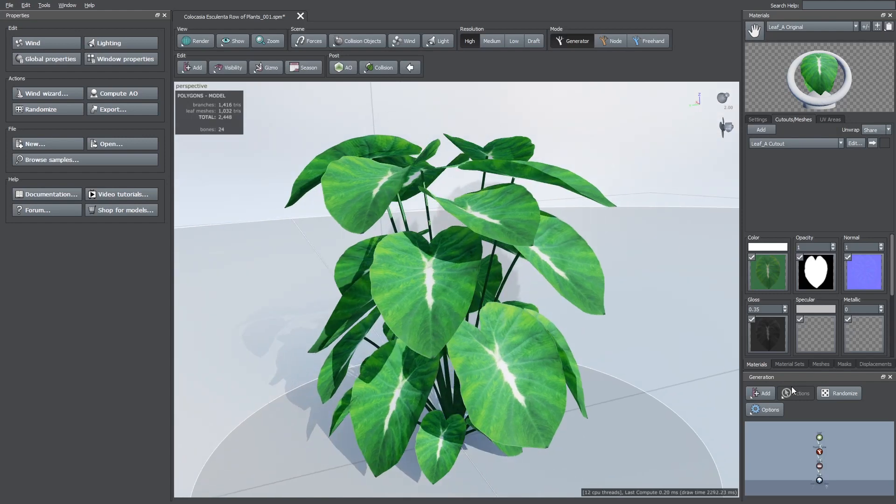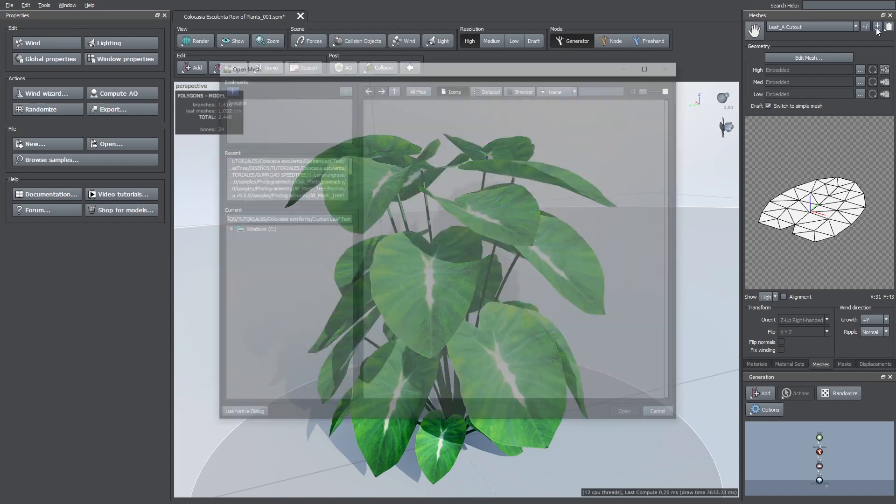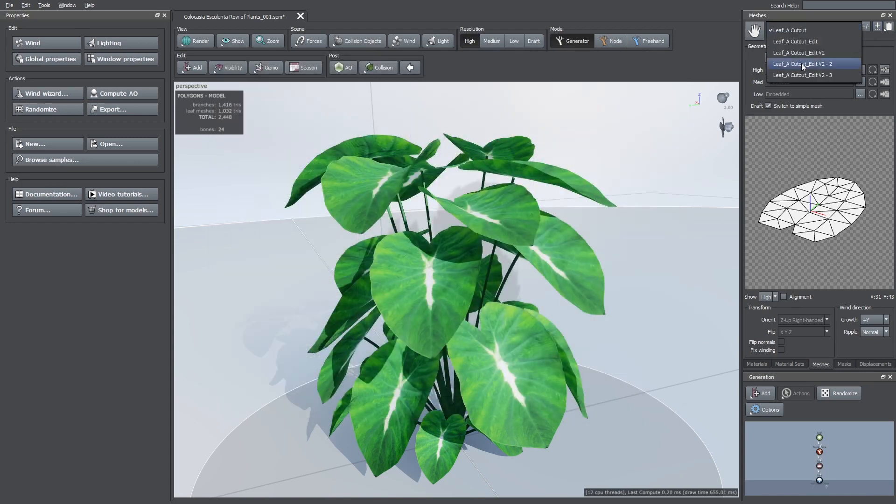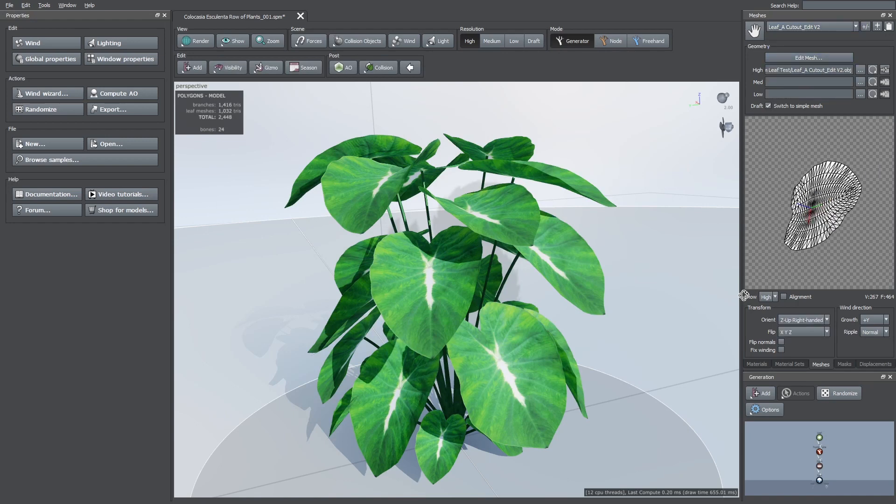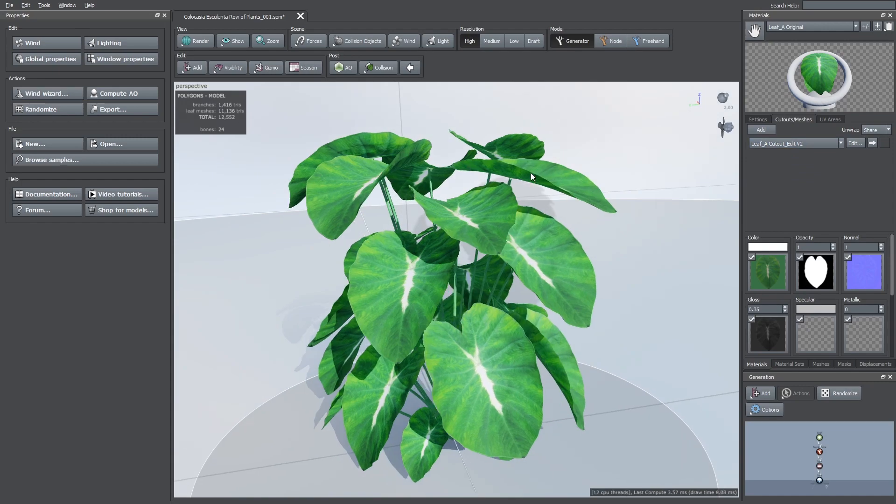To do this, go to the Meshes tab and here press the plus button, then select your custom mesh. To assign it to your leaf material go to the Cutout Meshes tab of your material and here replace the mesh by the custom one.